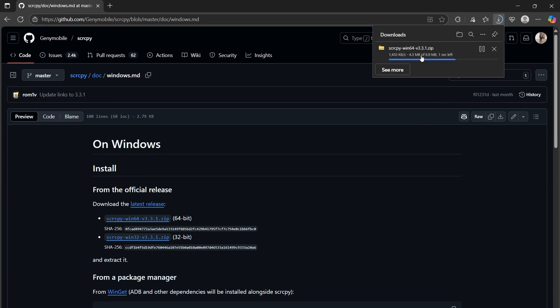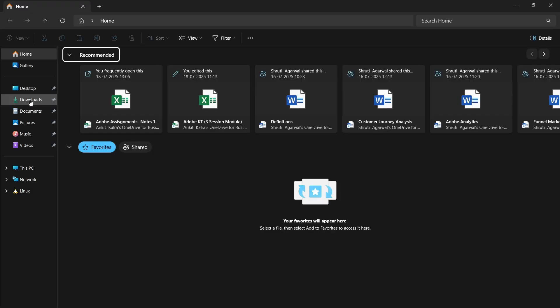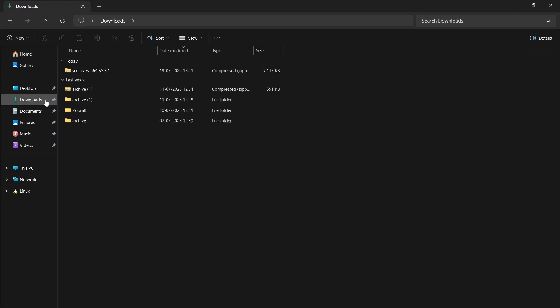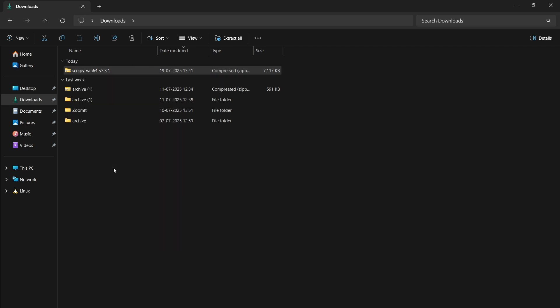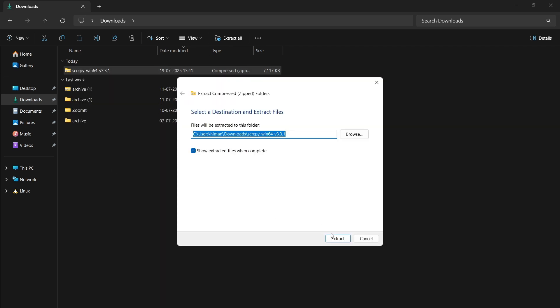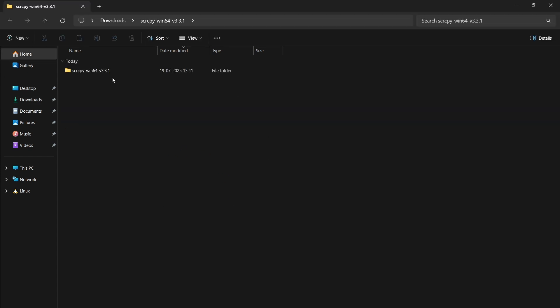Click here and we will select this first option for 64-bit. It will start downloading. Here you can see it has started downloading. After the download is complete, go to file explorer, go to downloads, right click here and extract all. It will extract it here.